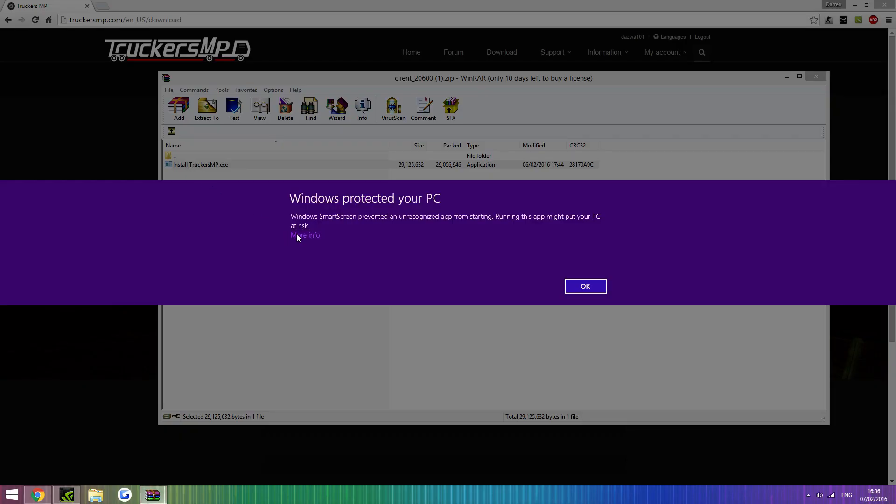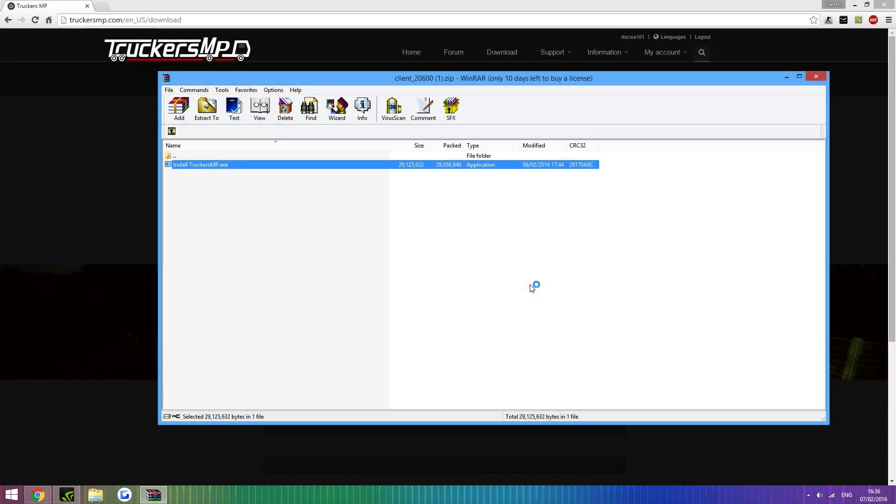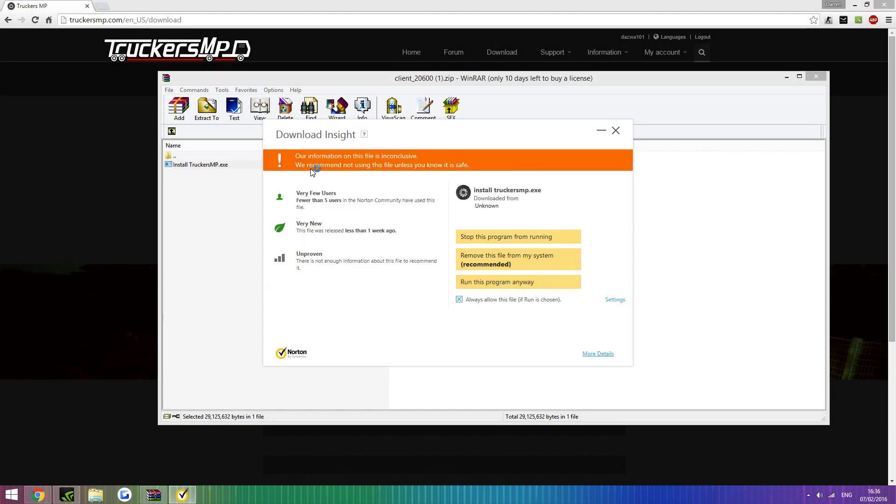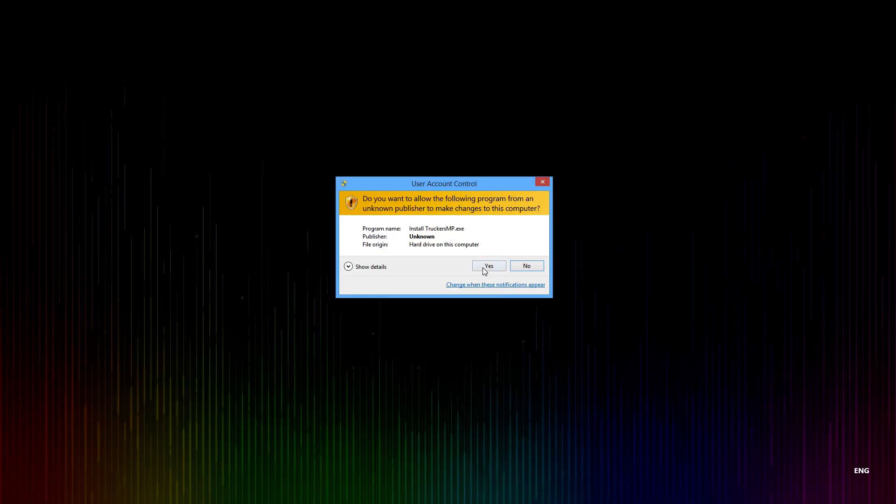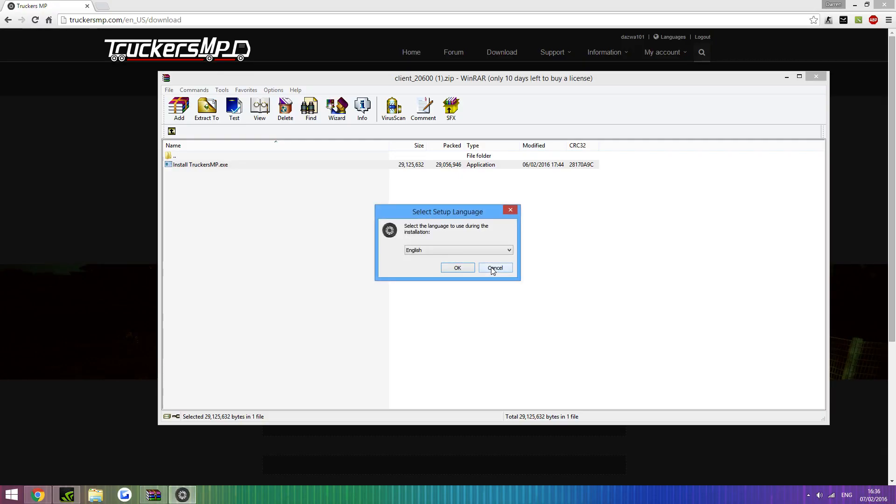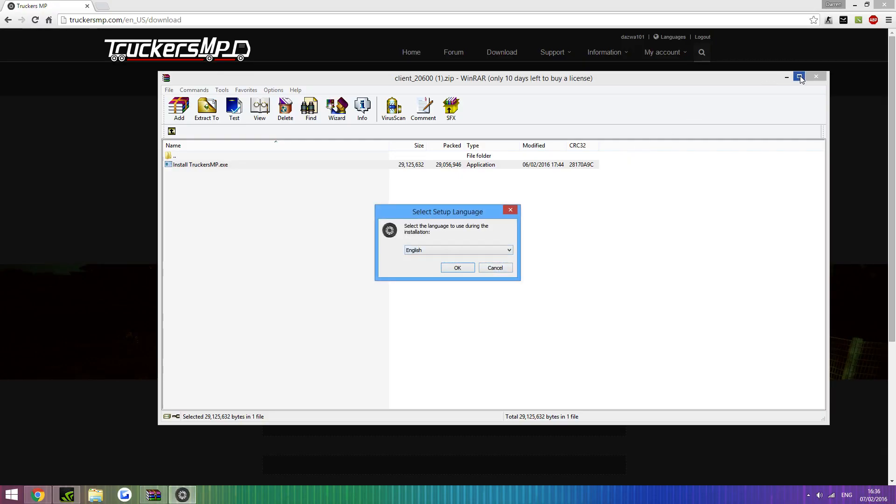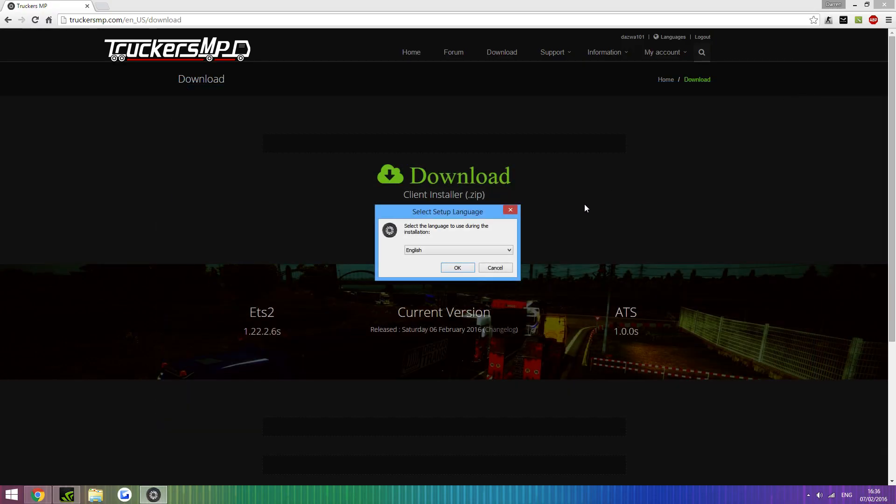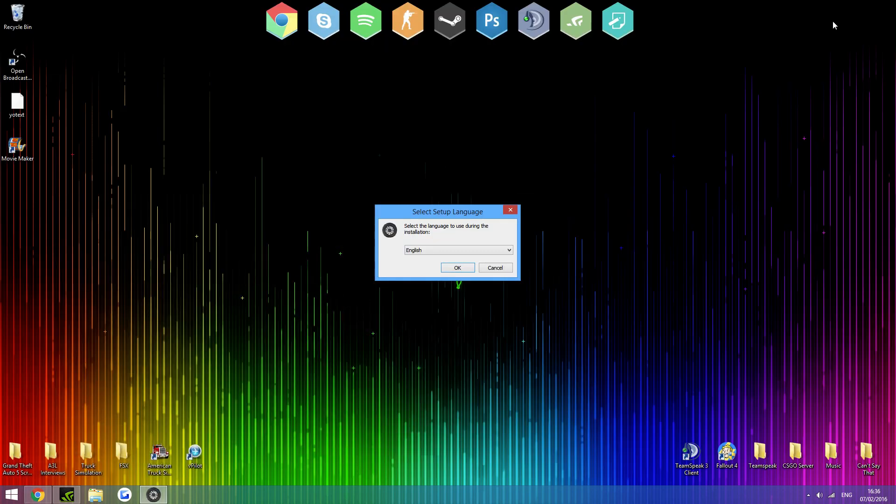And double click install truckersmp.exe. It may come up with saying, do you trust it, you just want to click more and then run anyway. And Norton may scan it, and then just click run this program anyway, because it is safe. And then when a box comes up, click yes. So, here we're in the setup, you can close the WinRAR file in the background. Minimize, don't close truckersmp, just minimize that.